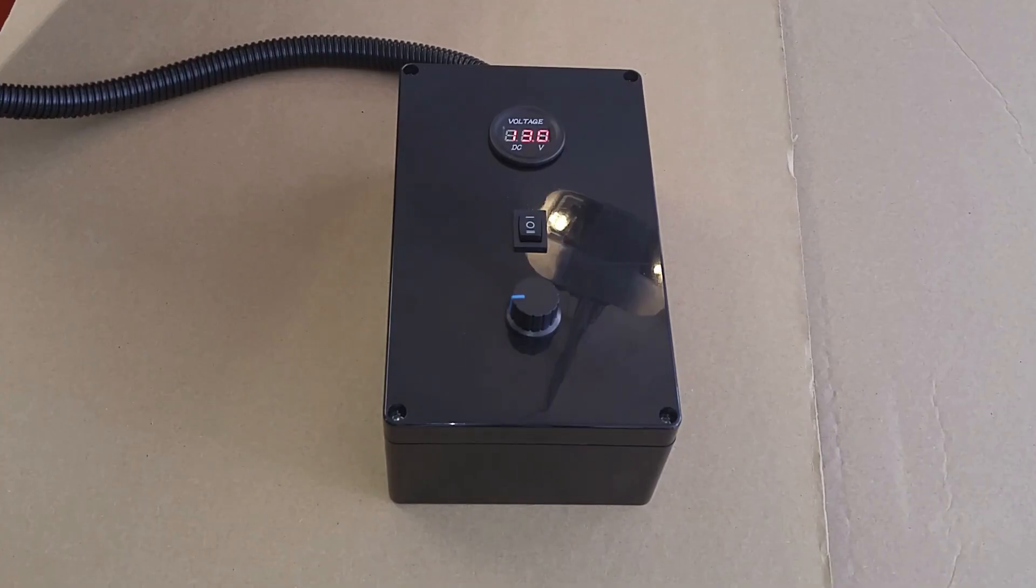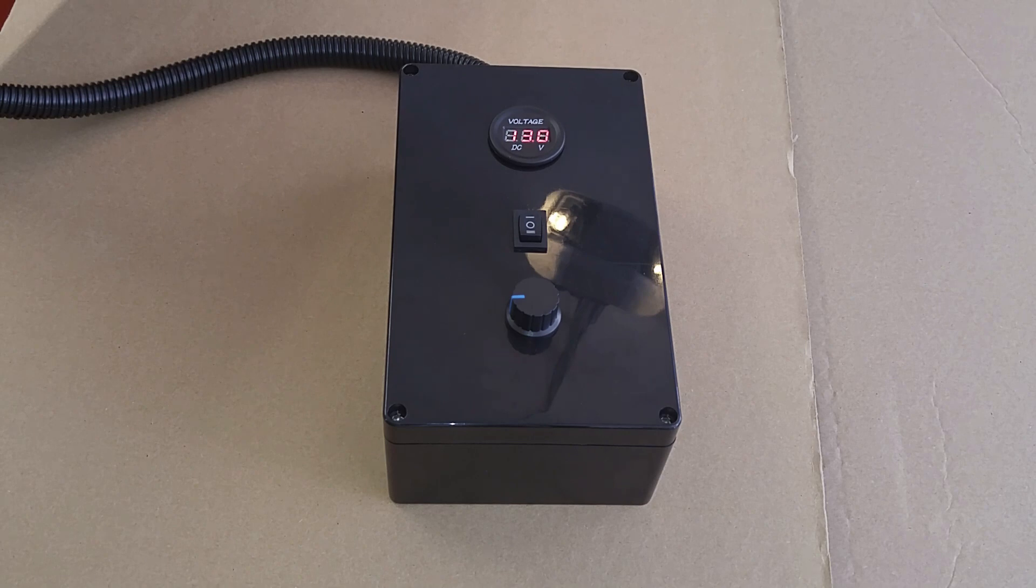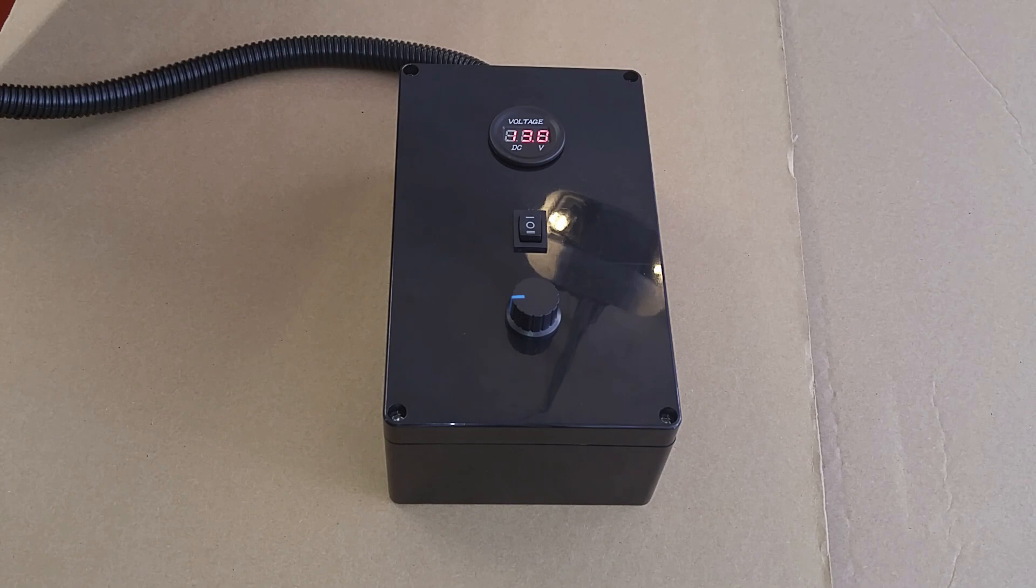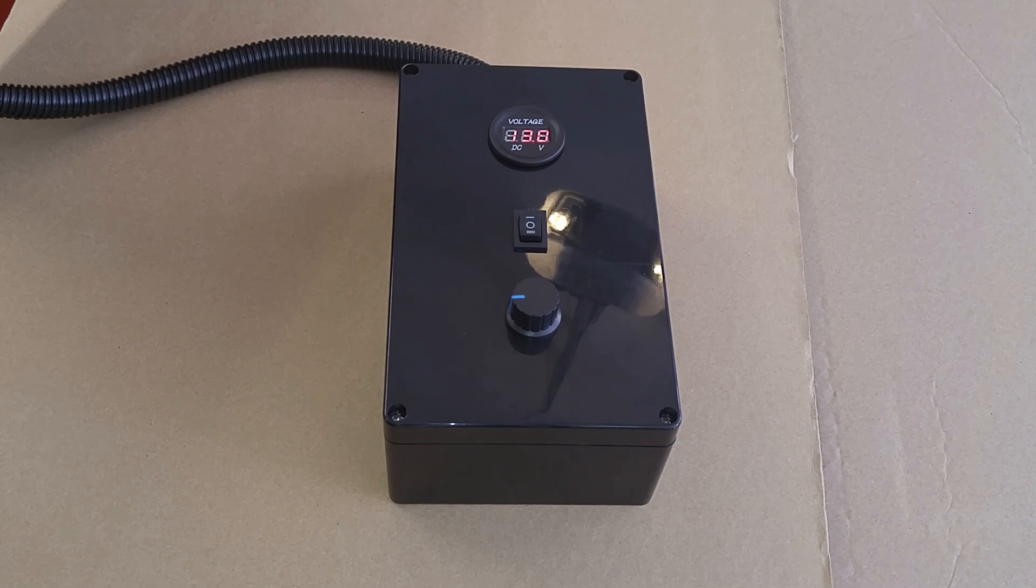This is a view of the completed and installed PWM box. You can see I have my voltmeter there reading over 13 volts, my forward and reverse switch, along with the on-off and speed control switch.